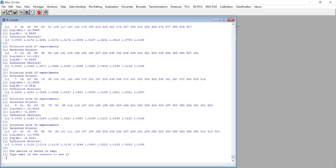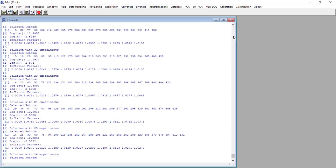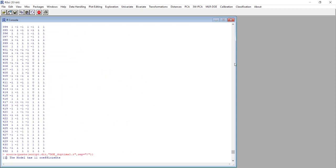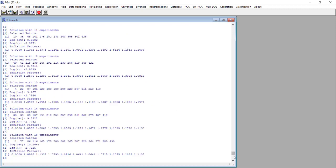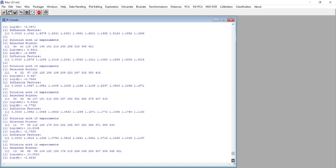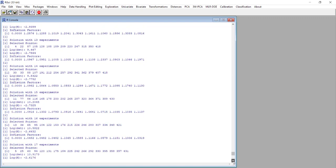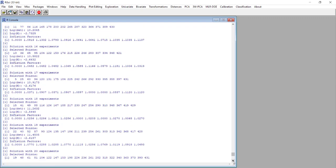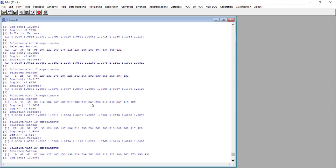We go back to the console and here we have reported all the solutions for each number of experiments from 11 to 15. We go down and we select the 18 experiment solution.